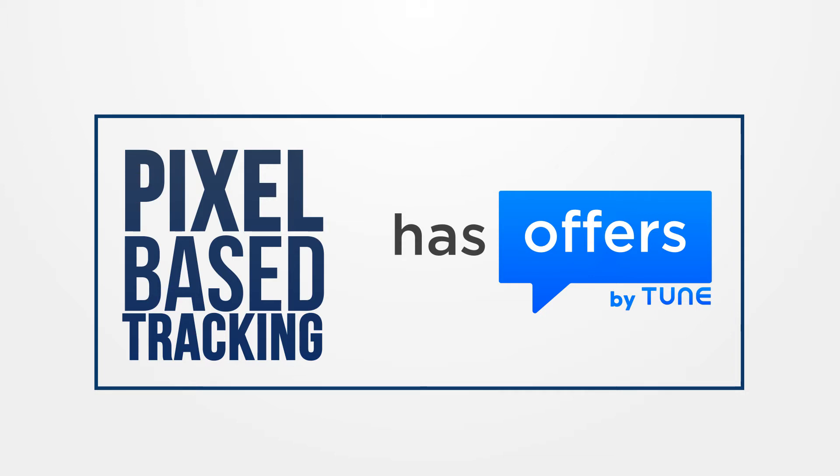There are several different ways to set up conversion tracking on an offer. Let's talk about pixel-based tracking.